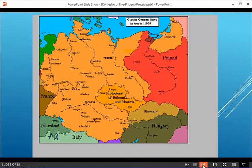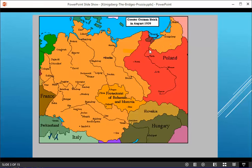This is a map from 1939, before World War II. Now this East Prussia region over here — and this is where Königsberg is — is an enclave. In order to get from the main part of Germany over to East Prussia, you either had to go through the Baltic Sea or cut across Poland.